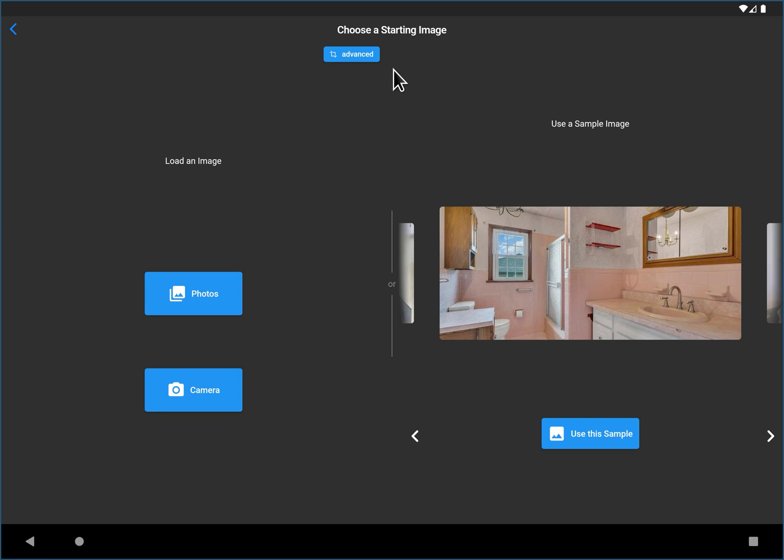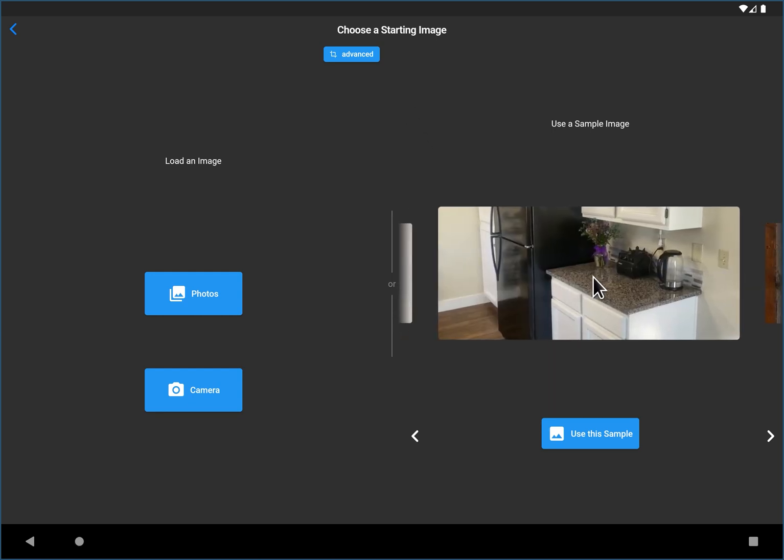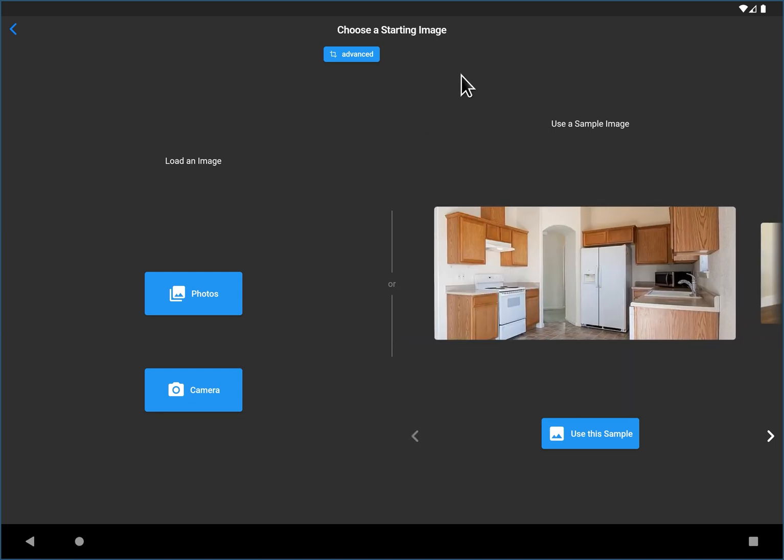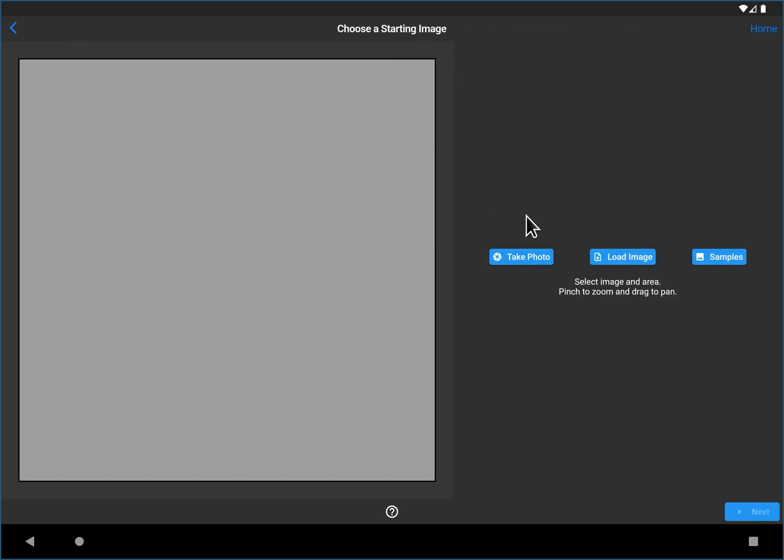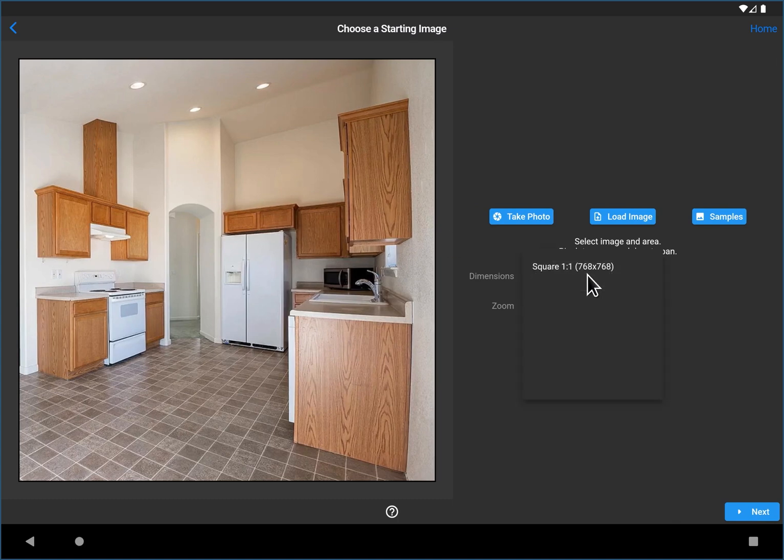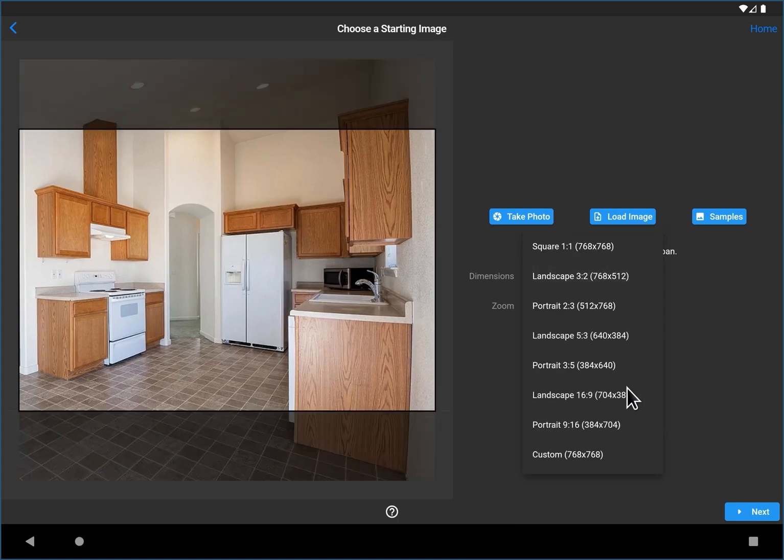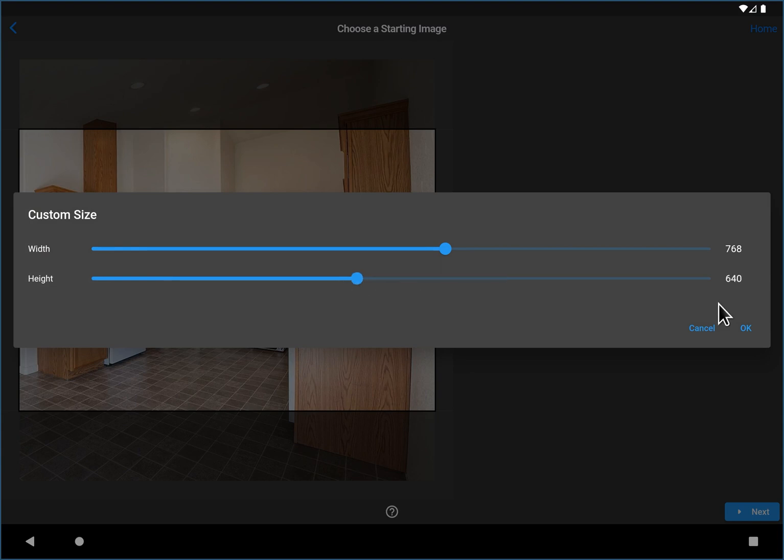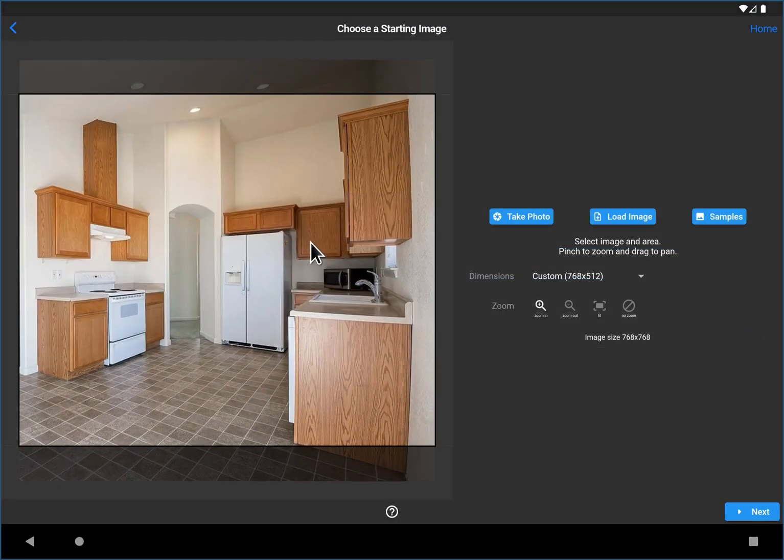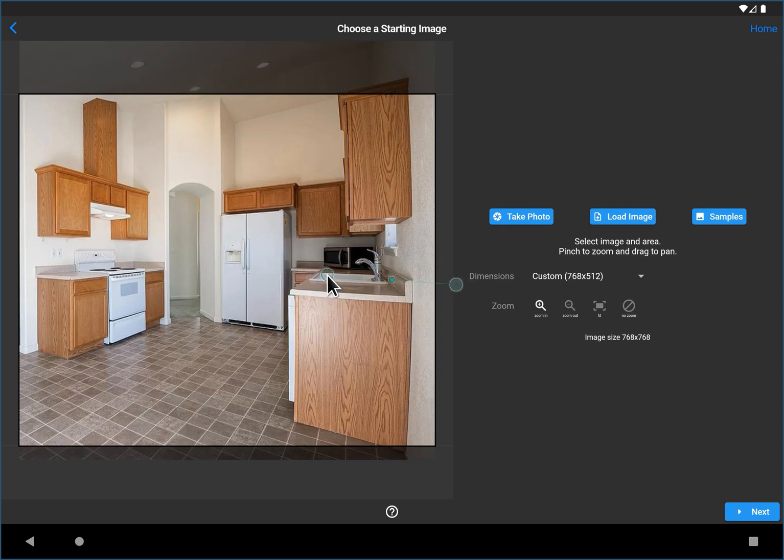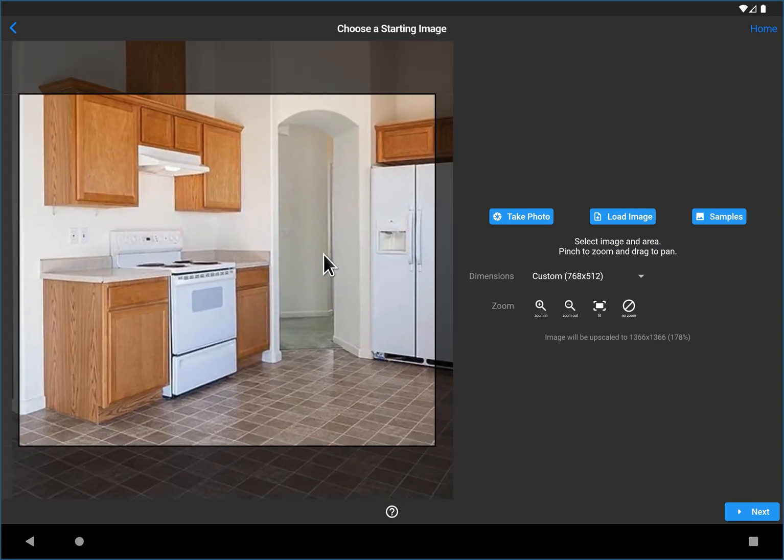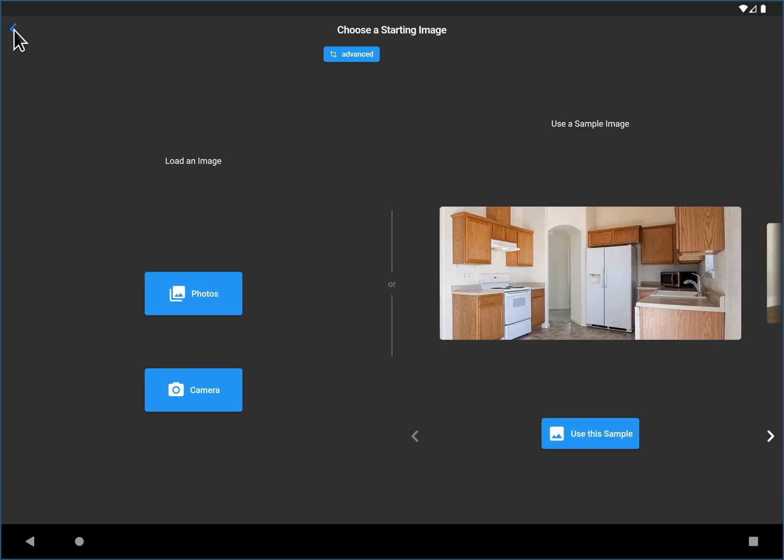Another tip is if you need to crop or you want to use a different aspect ratio, you can go to the advanced and then you can choose an image that way and that allows you to crop and possibly change the shape of your image. So you can do all sorts of different custom sizes. You can zoom in as well if you want to do a subset of the room. But if you just want to use an image, just go back to the simple one. But if you want to crop or resize or change the aspect ratio, go to advanced.